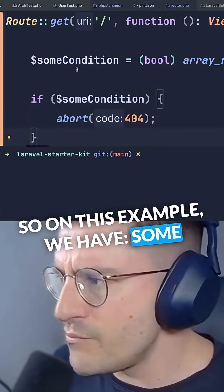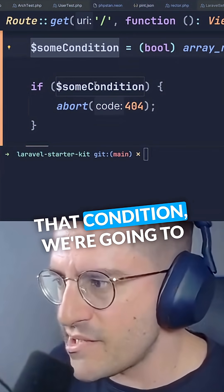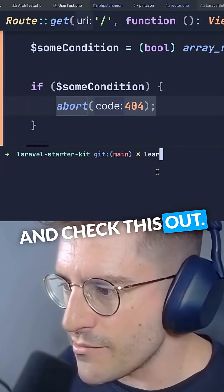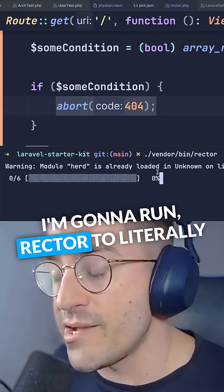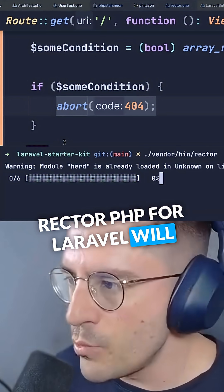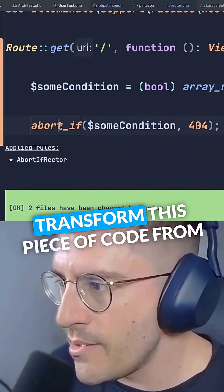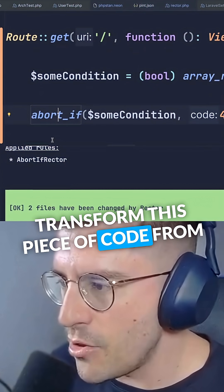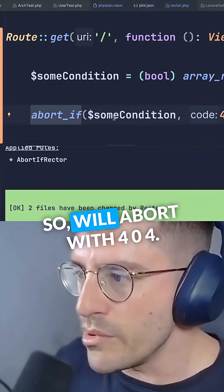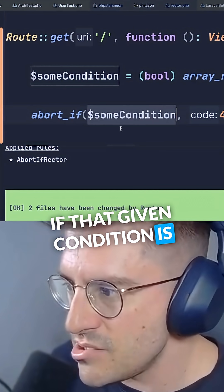In this example, we have some condition which will be true or false, and then depending on that condition, we are going to abort with 404. I'm going to run Rector to literally refactor my code. Rector for Laravel will refactor this if condition and transform it from that if condition to abort_if, so we'll abort with 404 if that given condition is true.